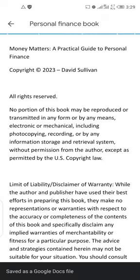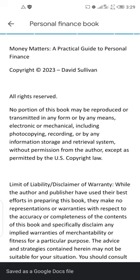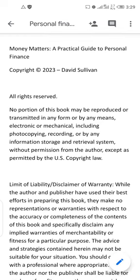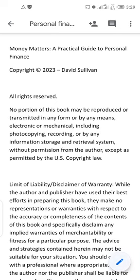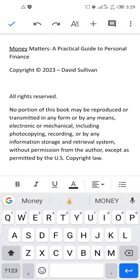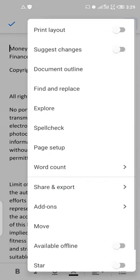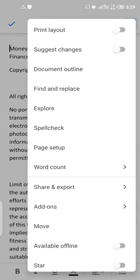The next thing I'm going to do is click on this blue pen icon at the bottom right. Click on that, then click on the three-dot icon at the top right. Now the next thing you want to do is the page setup, so click on 'Page Setup.'